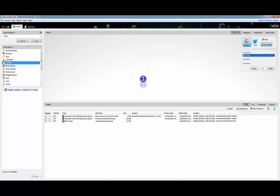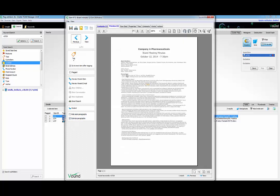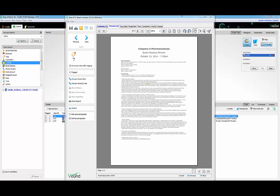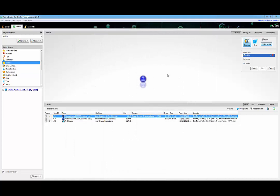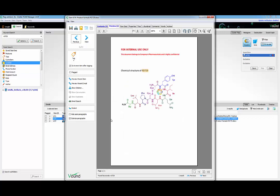The search returns two items which are MS Word documents. When reviewing these documents, we can see that one document is related to board meeting minutes for Company A Pharmaceuticals. The formula is mentioned in this document along with other confidential information regarding the purchase and acquisition of another pharmaceutical company. The other document is the chemical breakdown for the secret formula, which is marked for internal use only.